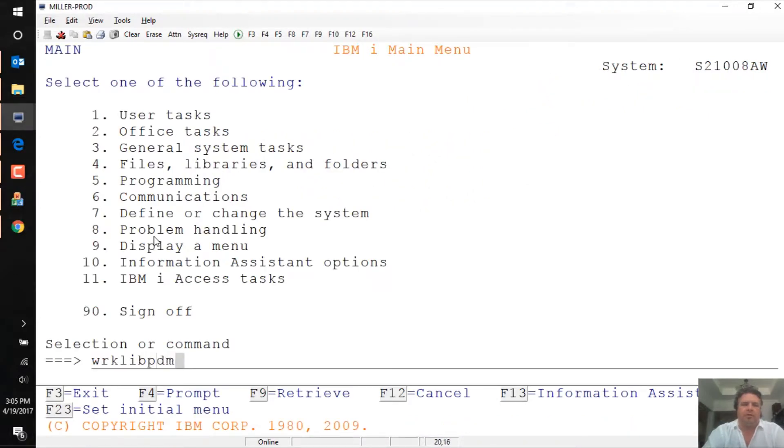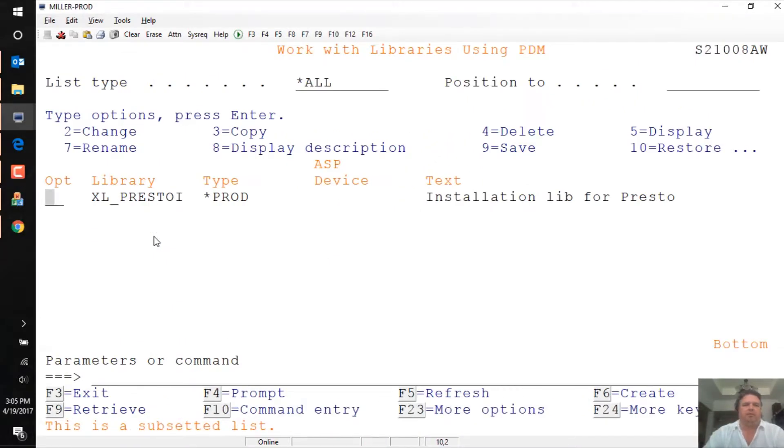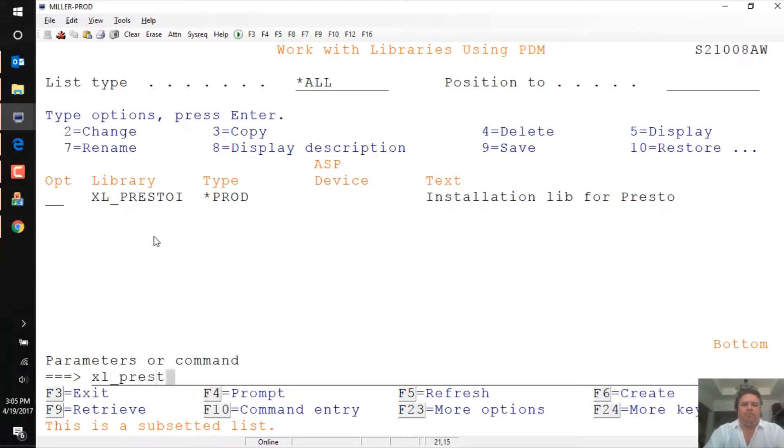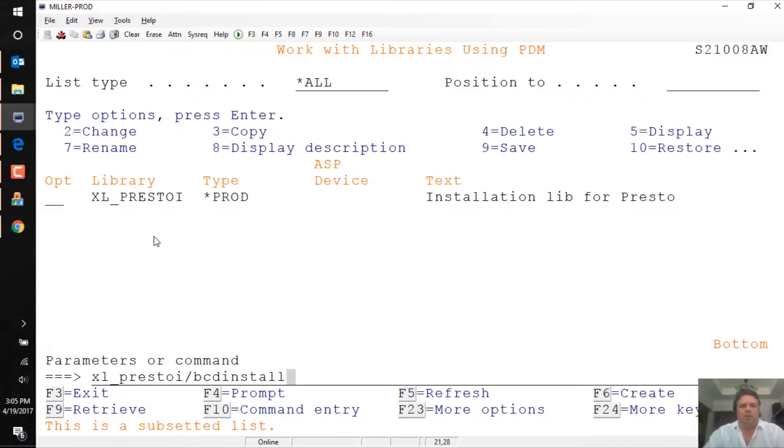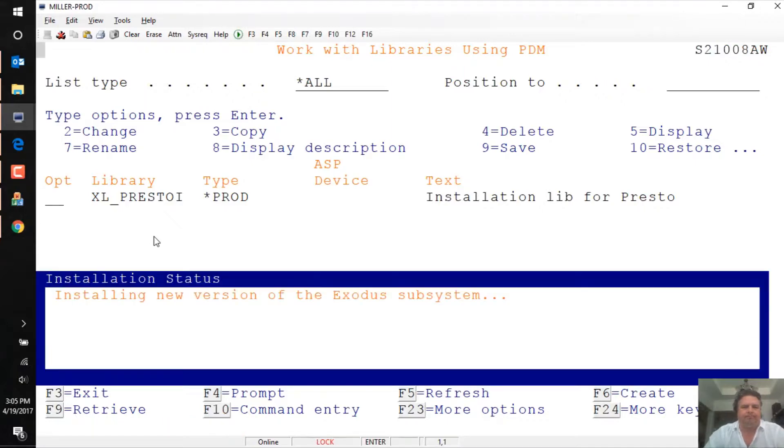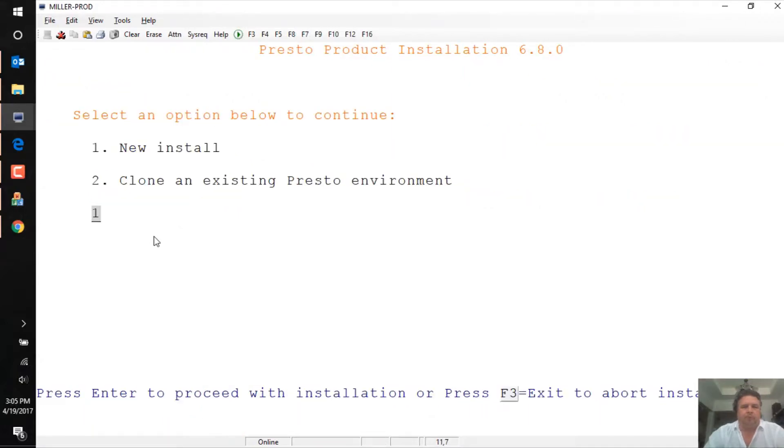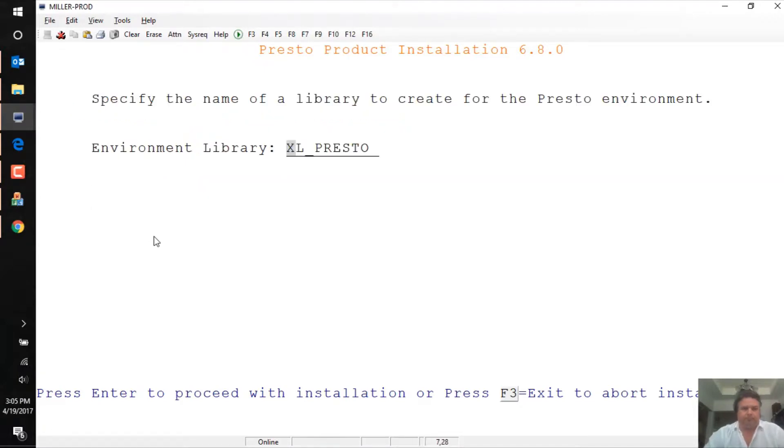So if I look at the libraries now, I expect to find one called XL Presto I, and there it is. I can run the command in there called BCD install. There are no parameters on this command, I'll just press enter. There we are, what do you want to do? Do you want to do a new install or clone an existing? In my case I want to do a new install.